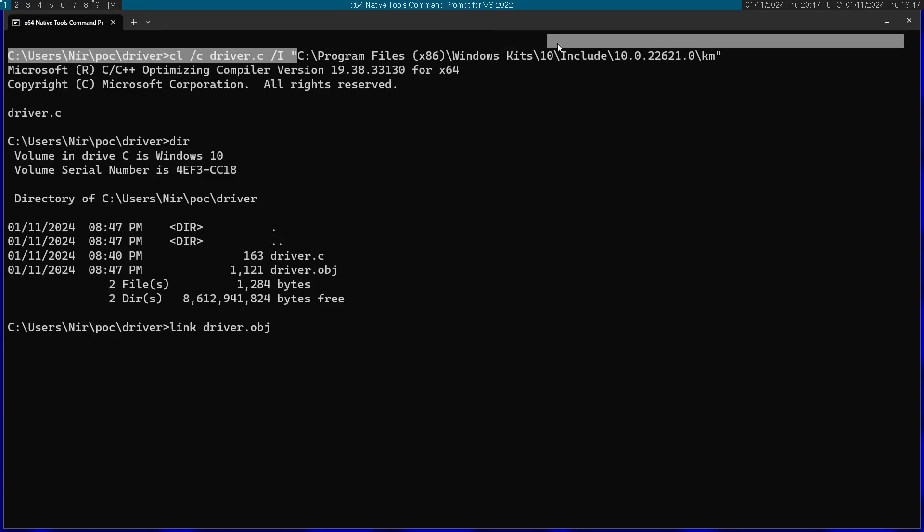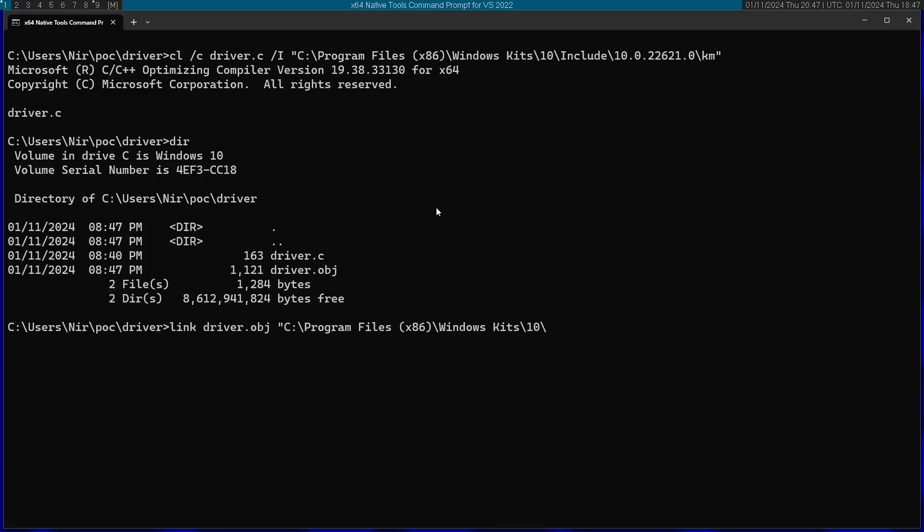The library location is going to be similar to the include location, except instead of \include, I'm going to write here \lib. After km, I'm going to write x64, and finally ntoskrnl.lib.